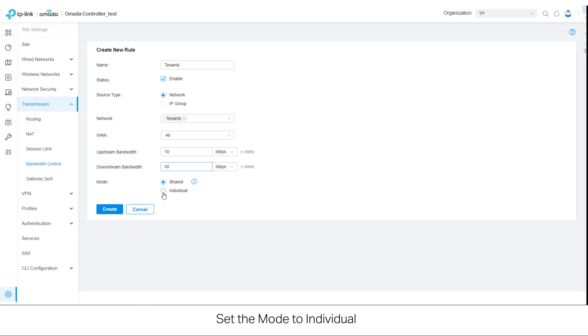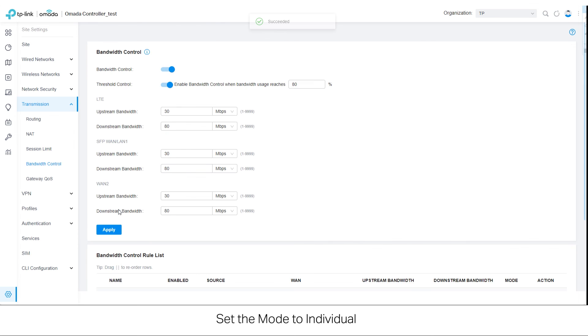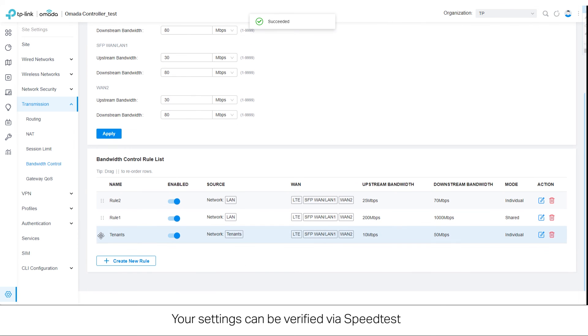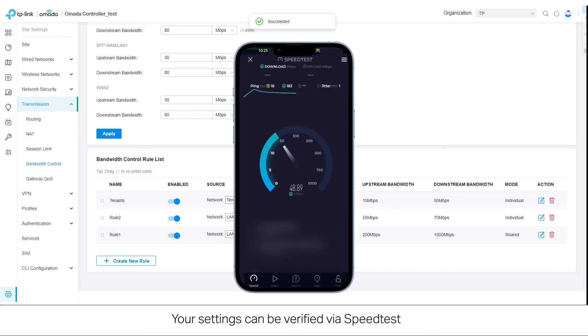Set the mode to Individual. Your settings can be verified via speed test.